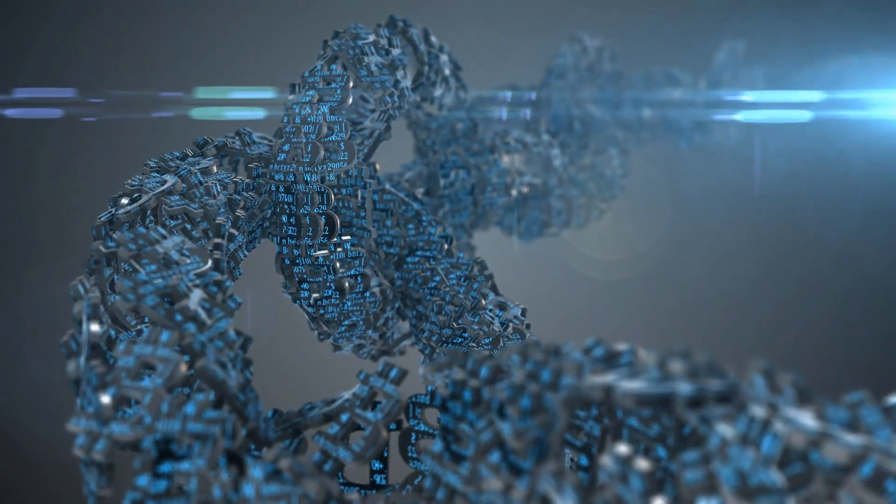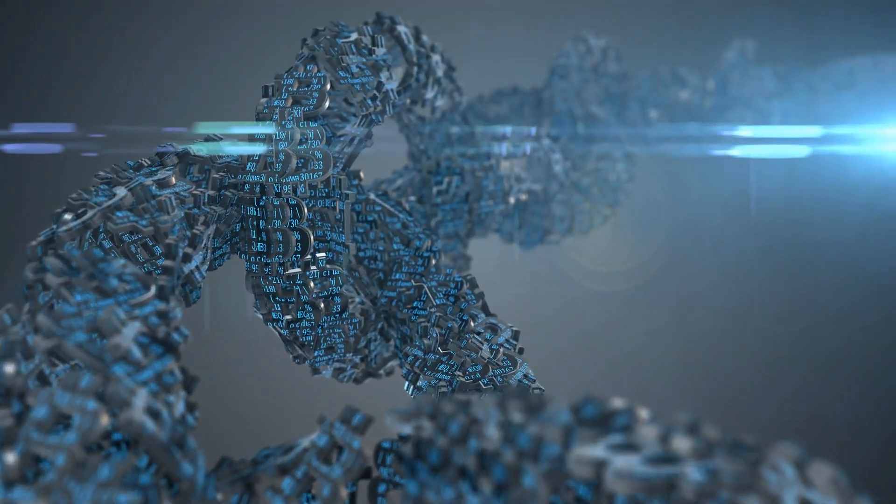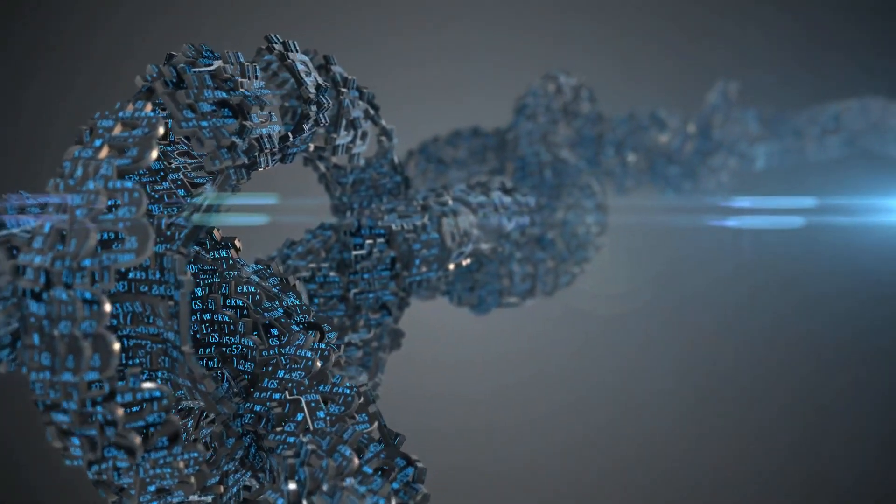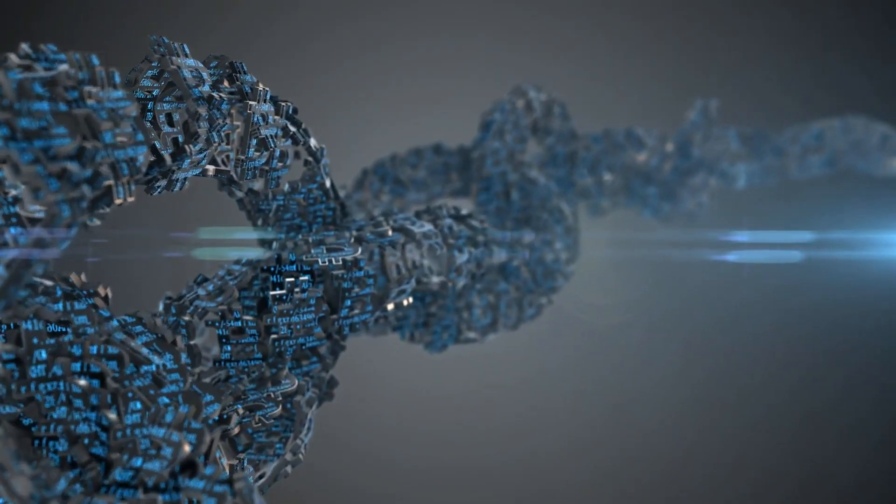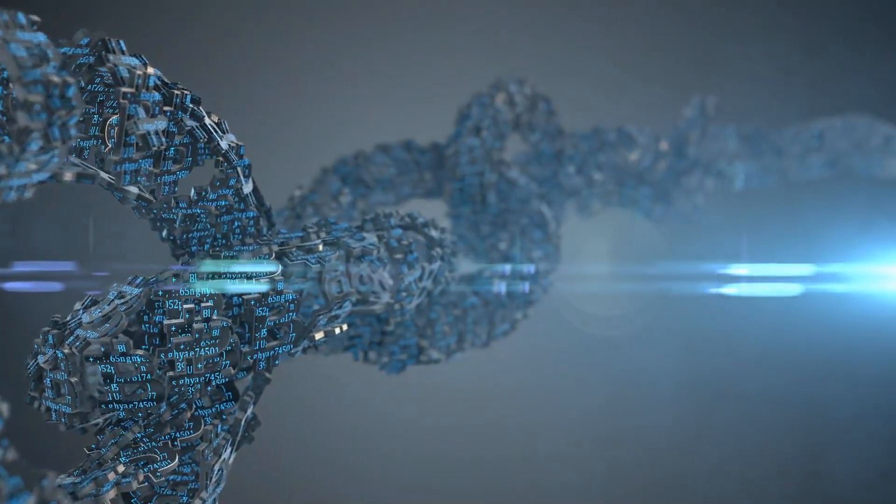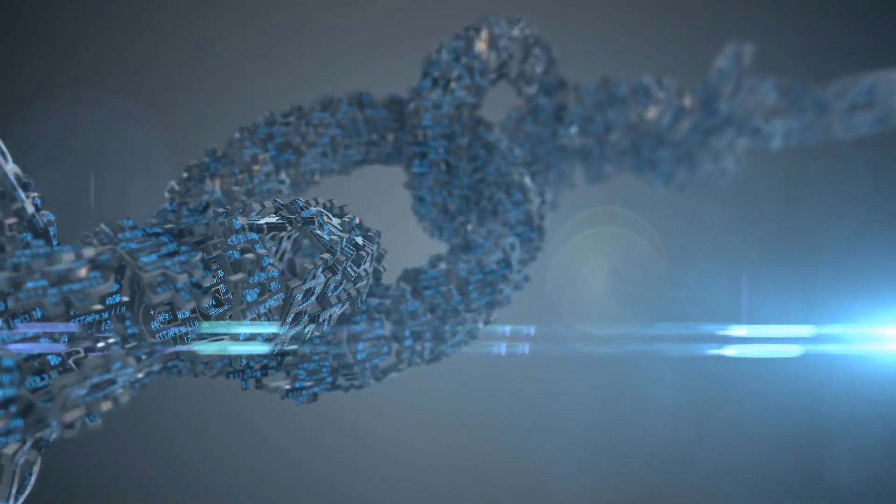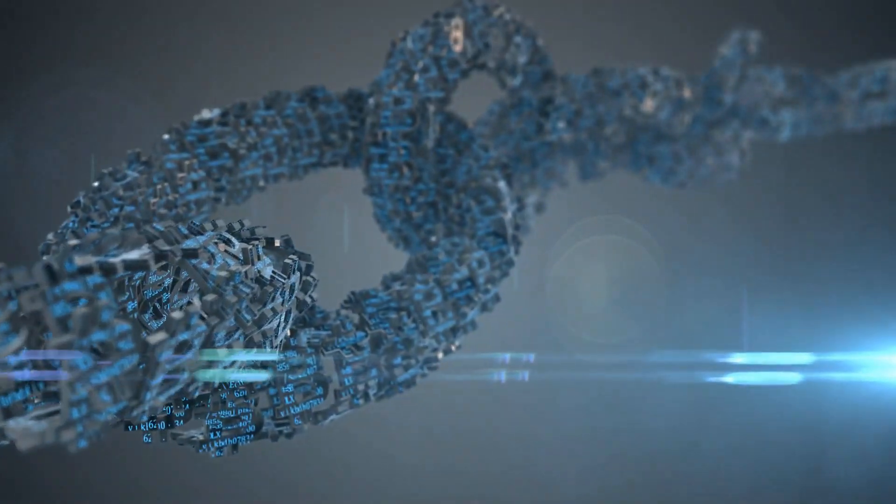Welcome to the channel. Today, we're diving into the wild world of cryptocurrency with 15 facts that'll blow your mind. Let's get started.